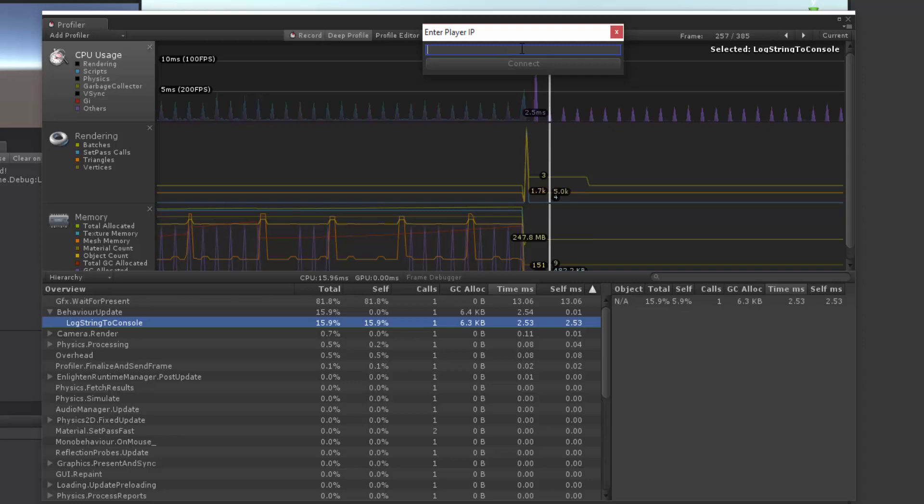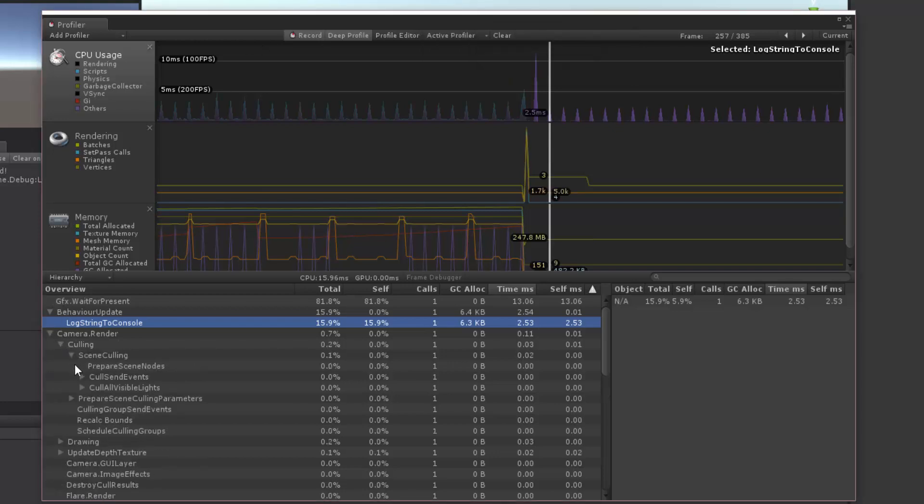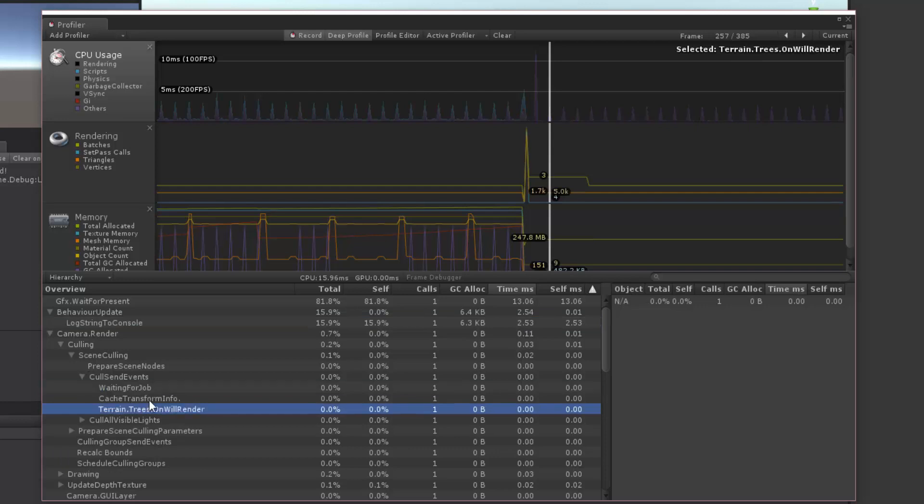So those are some tips about the profiler and the editor versus a build versus mobile. So if you have any questions, please let me know. If you want to know some more stuff about the Unity Profiler, let me know about that too. But it's a great way to kind of dig down in and see what is actually taking up so much time in your program and how you can optimize the speed and performance of the garbage collection and everything else. So thanks for watching, and if you have any questions, maybe I'll make a new video on it. So until next time, I'll see you later.